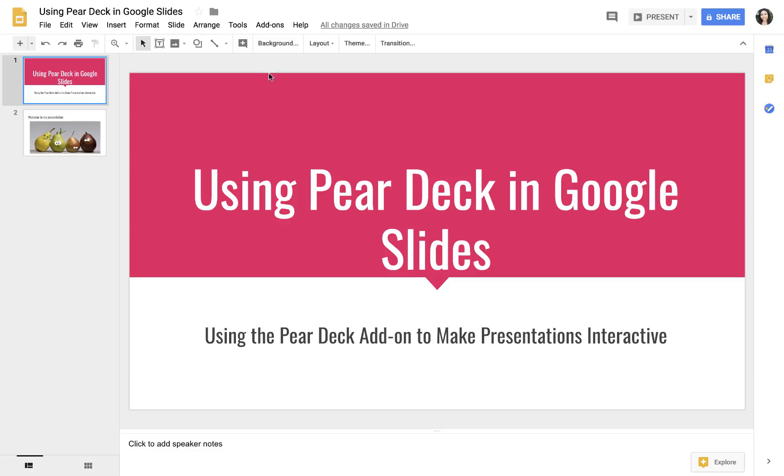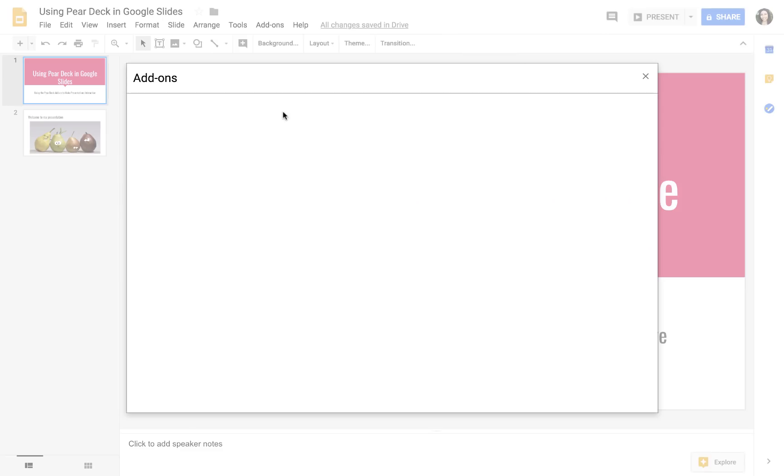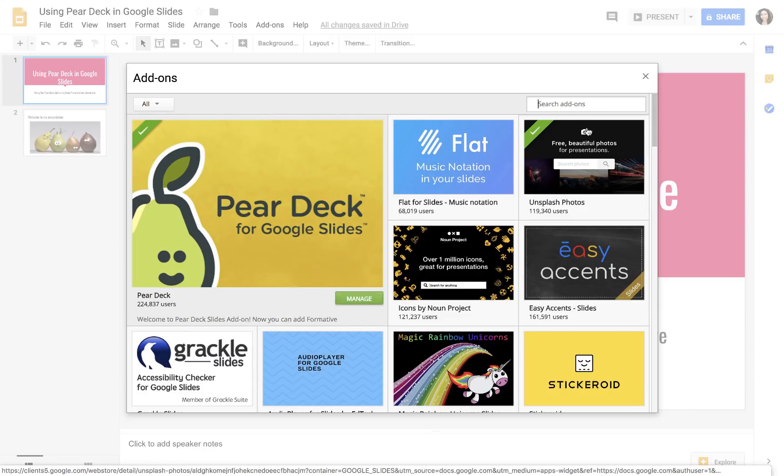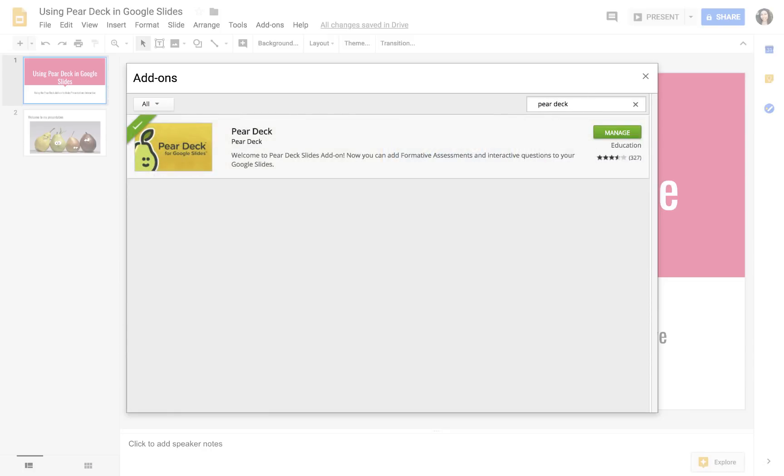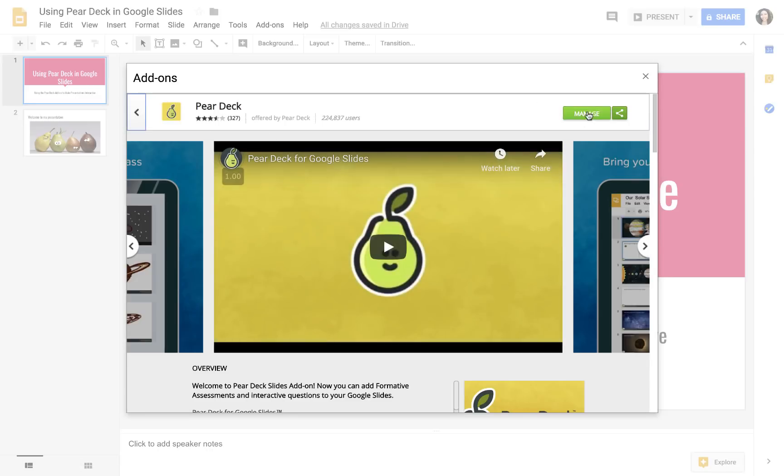The first step is to go to the add-ons menu in Google Slides. You will get an add-on. The add-on we want is Pear Deck. If you don't see it, just type in Pear Deck, enter, and then click on that and install it.